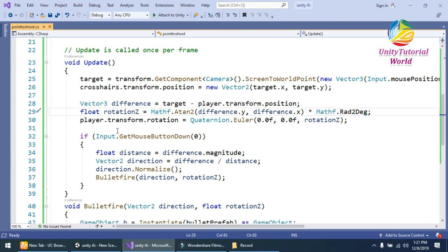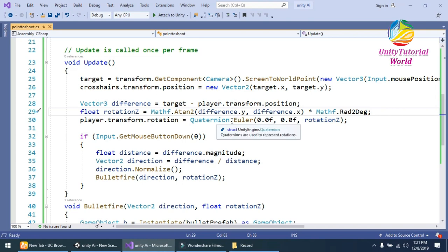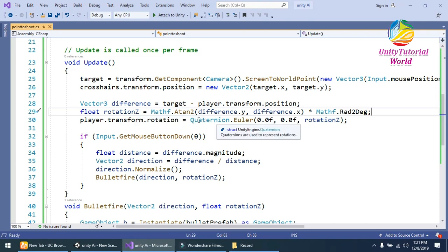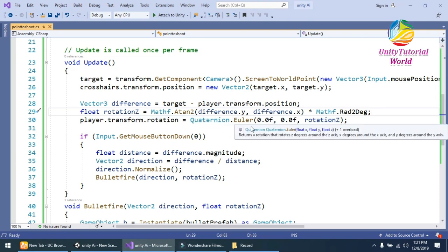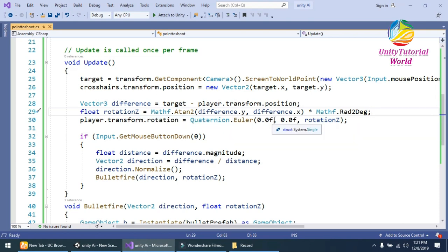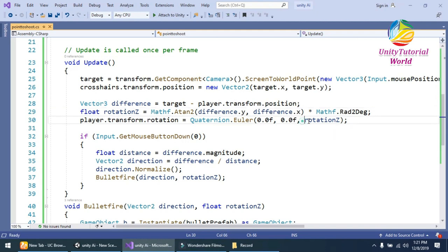And third, I should have to rotate our player in the direction where our object, our mouse rotates, with the rotation Z using Quaternion.Euler with zero, zero, and rotationZ.